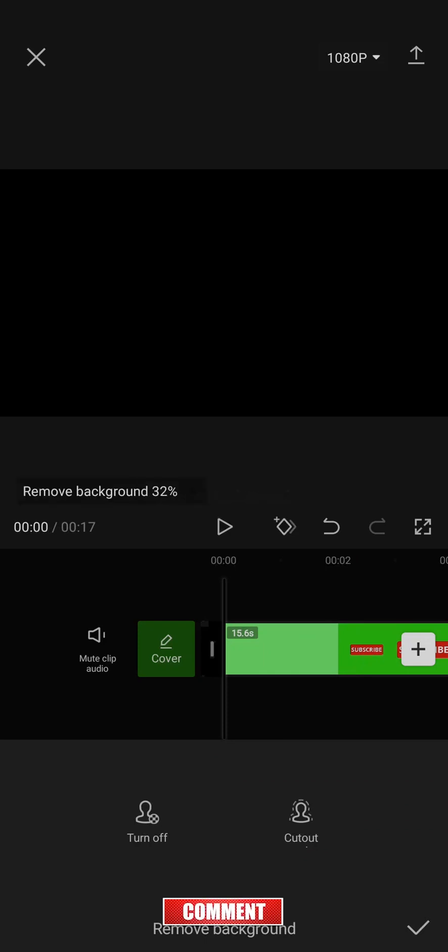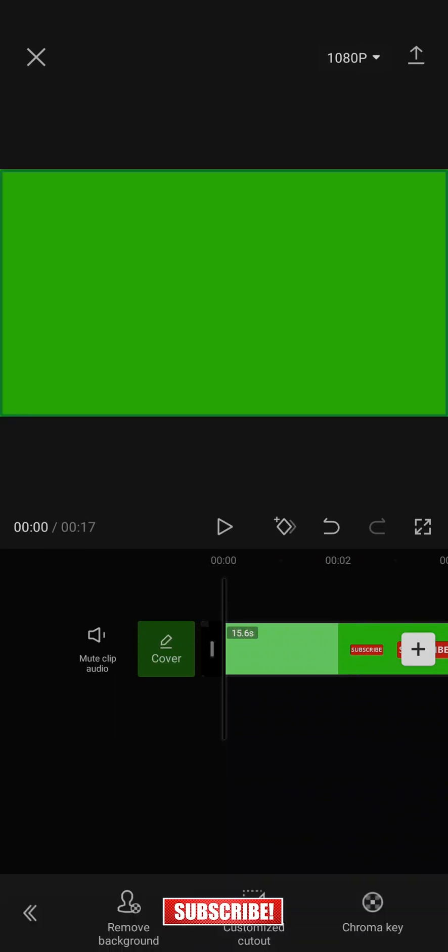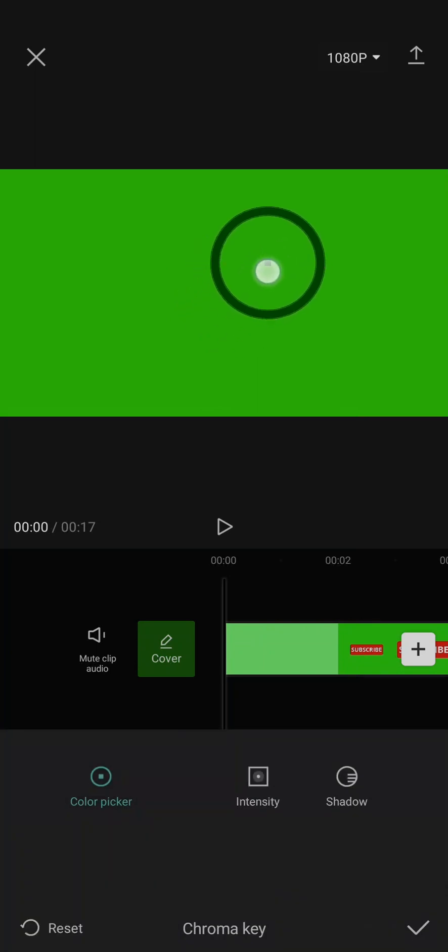Once that is done, you would just tap on turn off and then tap on the arrow on the bottom right. Once the background has been removed, you can tap on chroma key and then select the green screen.